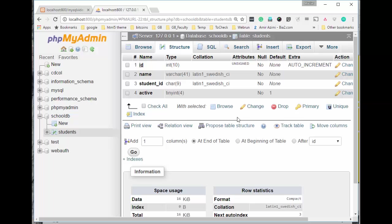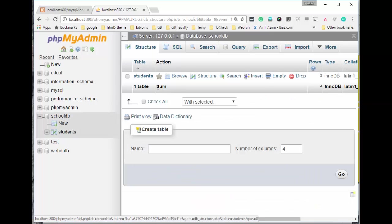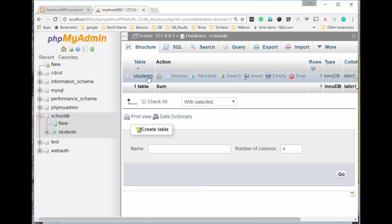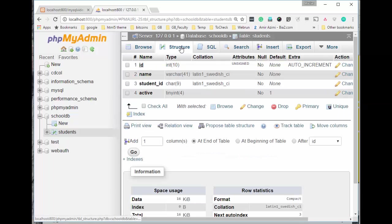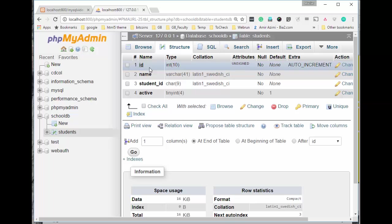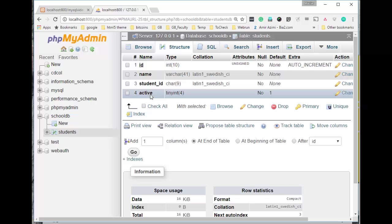It's going to be a very simple program that just selects information from the table database we used in the last videos as well. The database name is called SchoolDB and it has only one table called students. If I show you the structure of this table, it consists of ID auto increment number, name varchar 41, student ID 9 characters long, and active which identifies if the record is active or not with a default value of 1 using tinyint for this field.